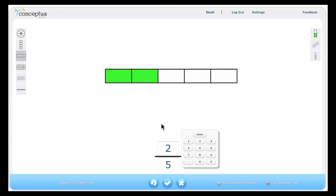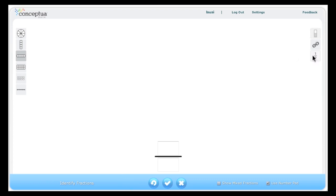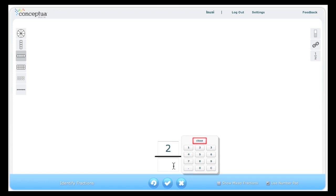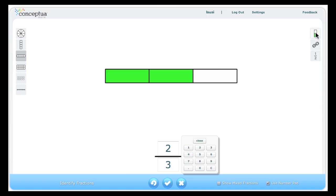The teacher may choose to work with the numbers only by clicking on the hide show model button. One activity would be to display a fraction number, ask students to create the fraction by using manipulatives or drawings, which they then share with a peer. The model can be shown for comparison.